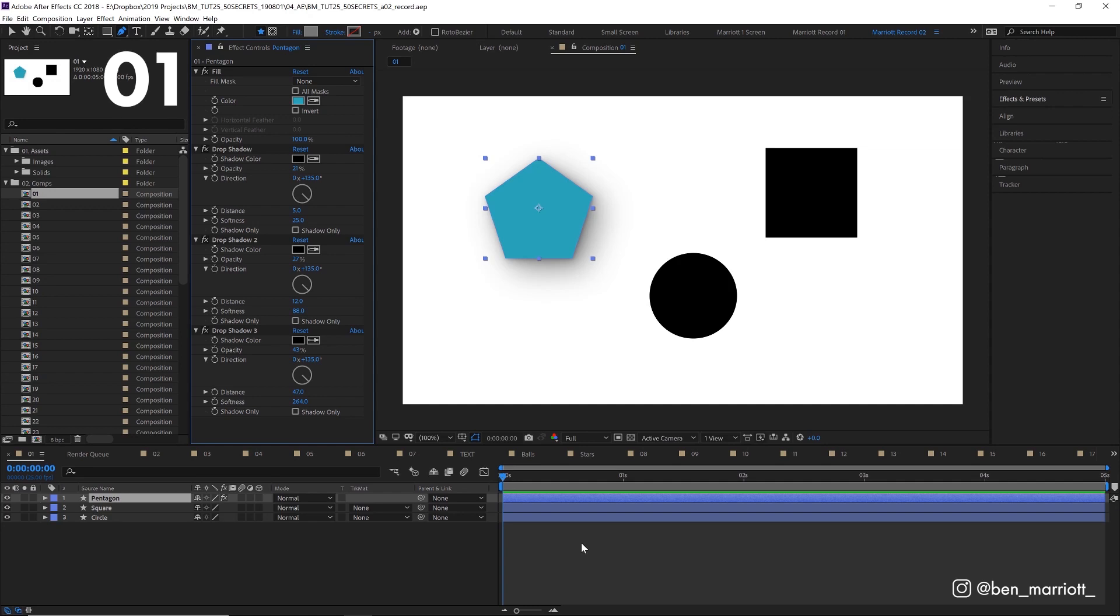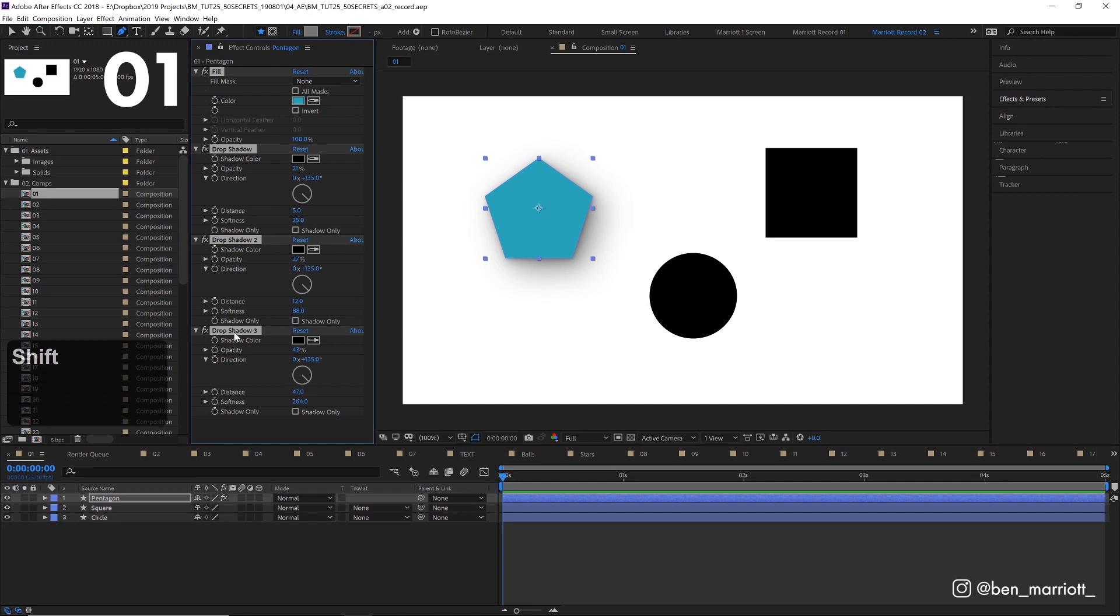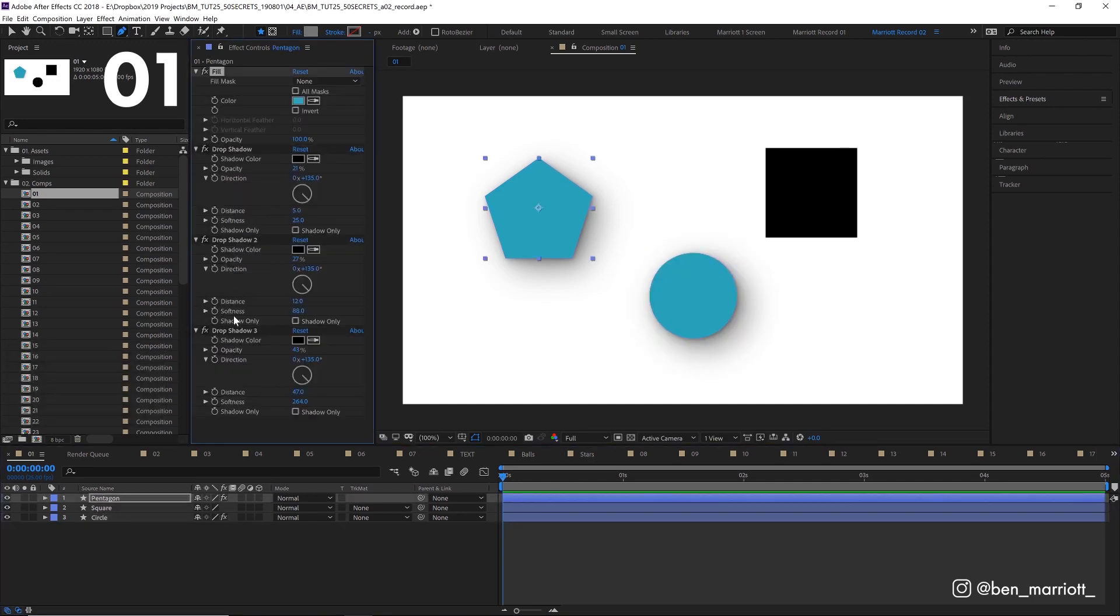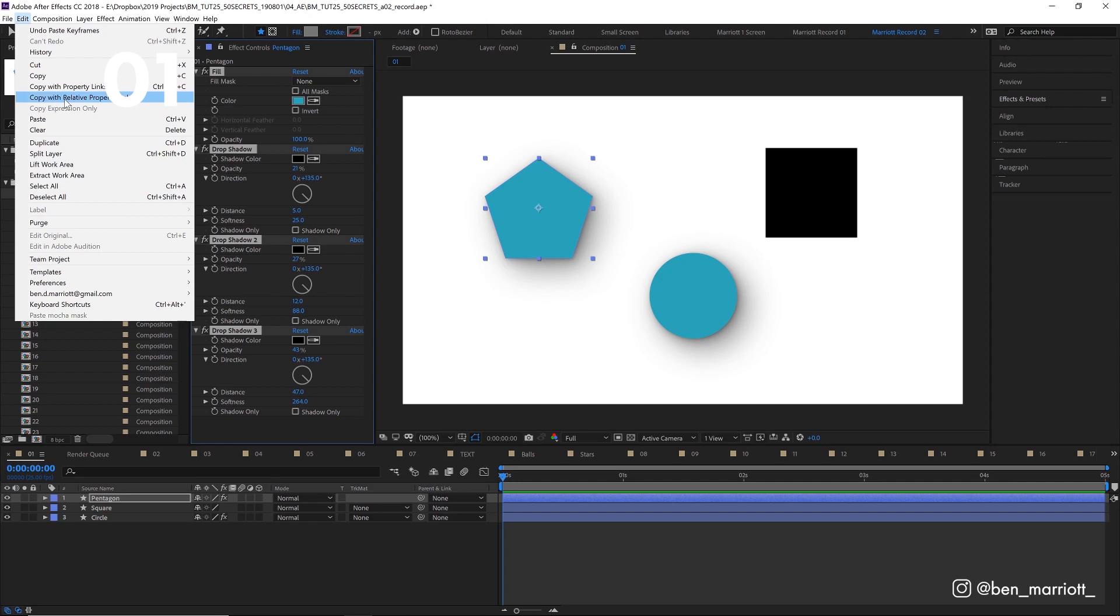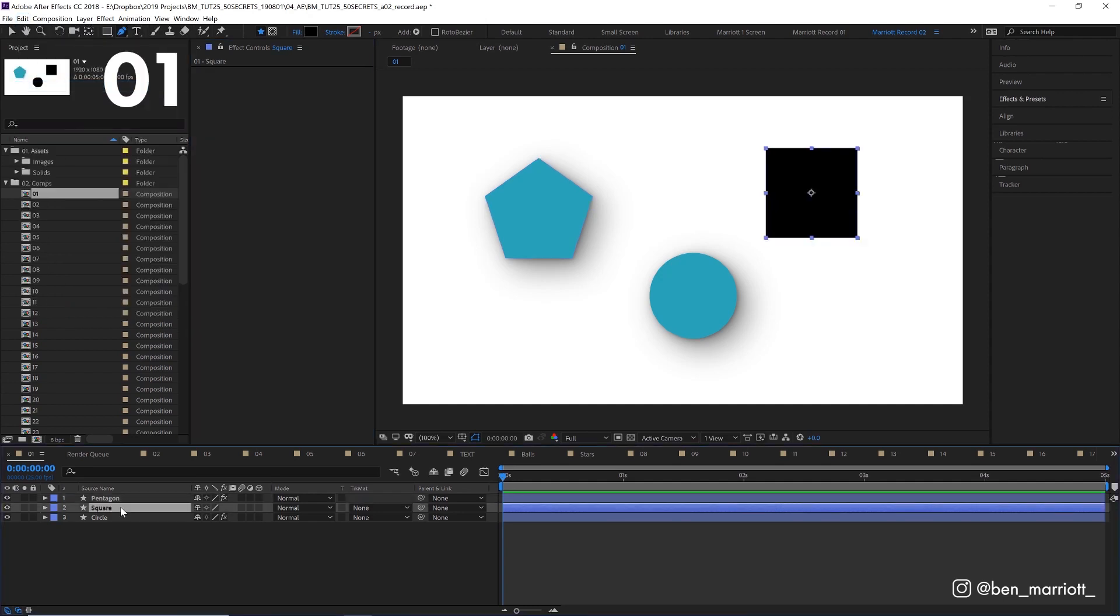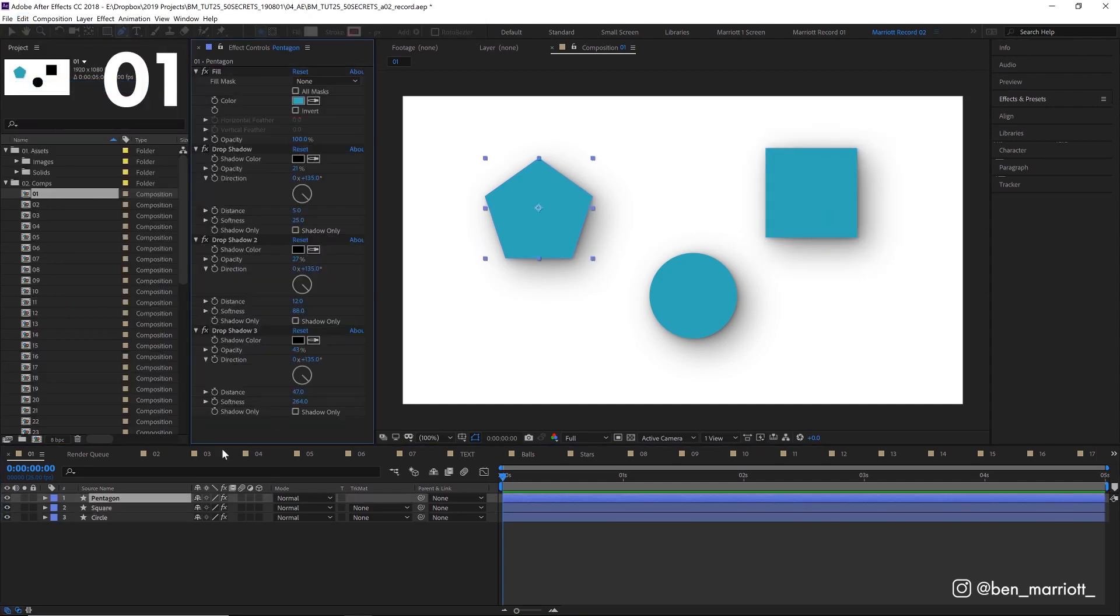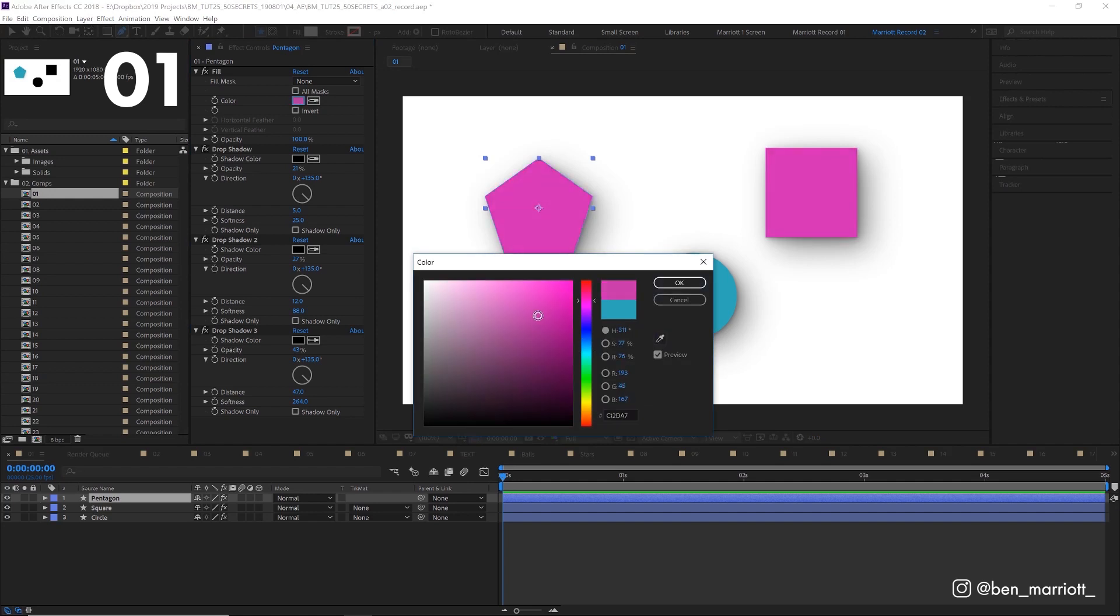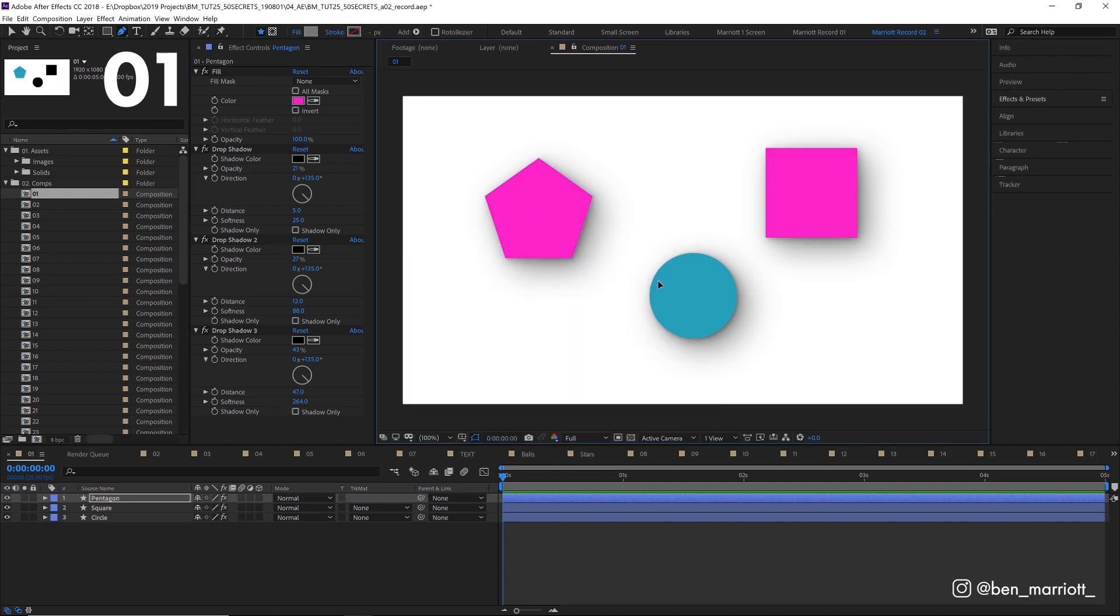You've got some layers, one has some cool effects on it that you'd like to apply to the others. We can copy those effects up here in the effects control panel and paste them onto another layer, but you can also select those effects, go to edit and select copy with property links, paste them onto another layer, and if you change those effects in the original layer, they will change on every layer they were copied to, wherever they are in the project.